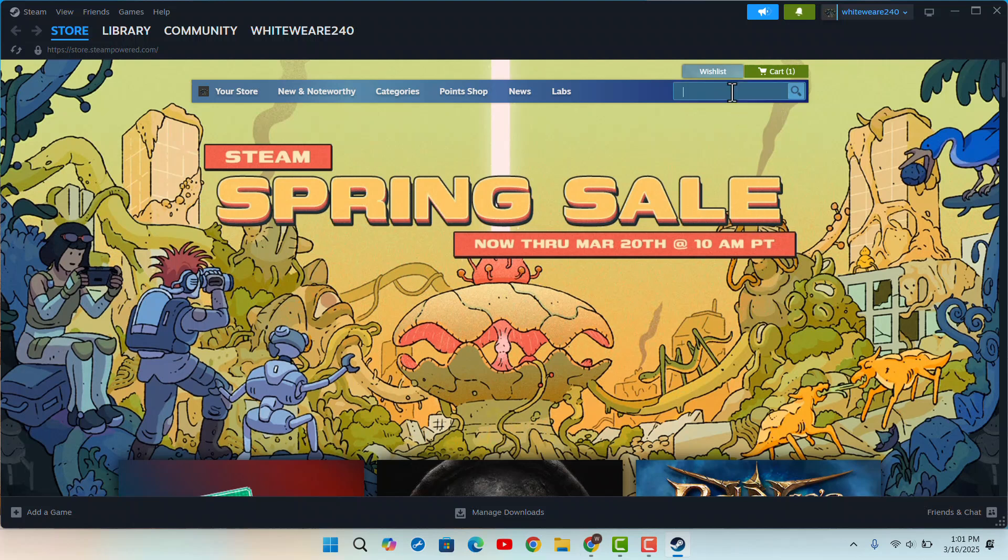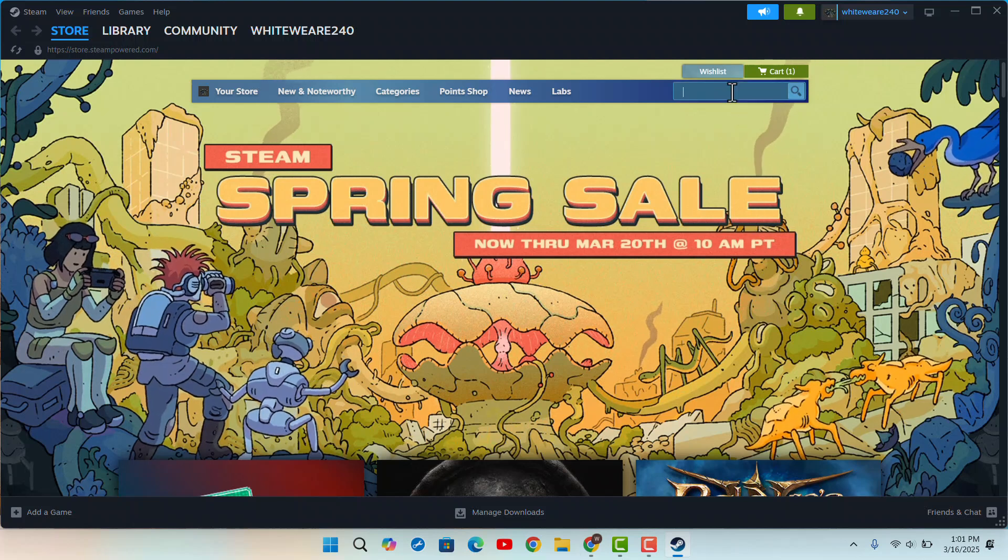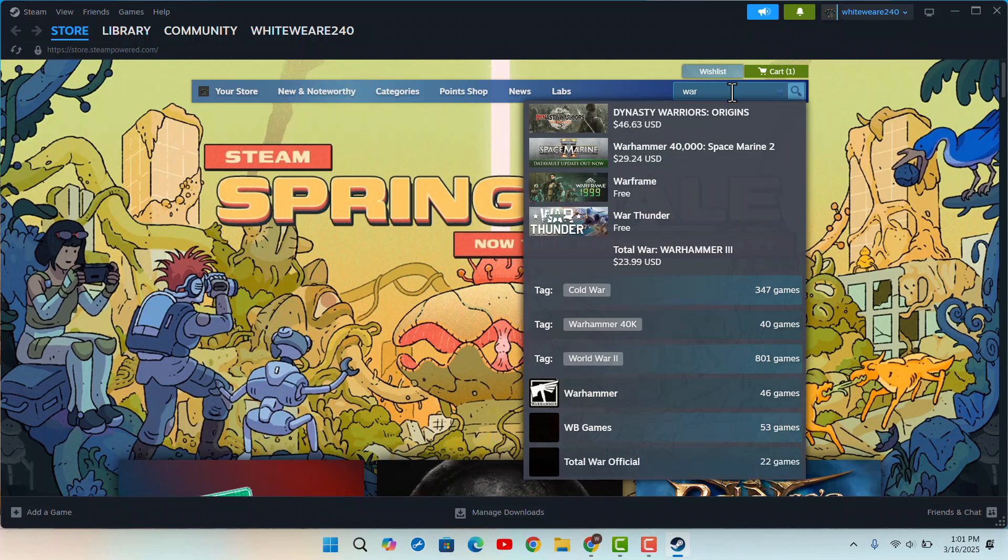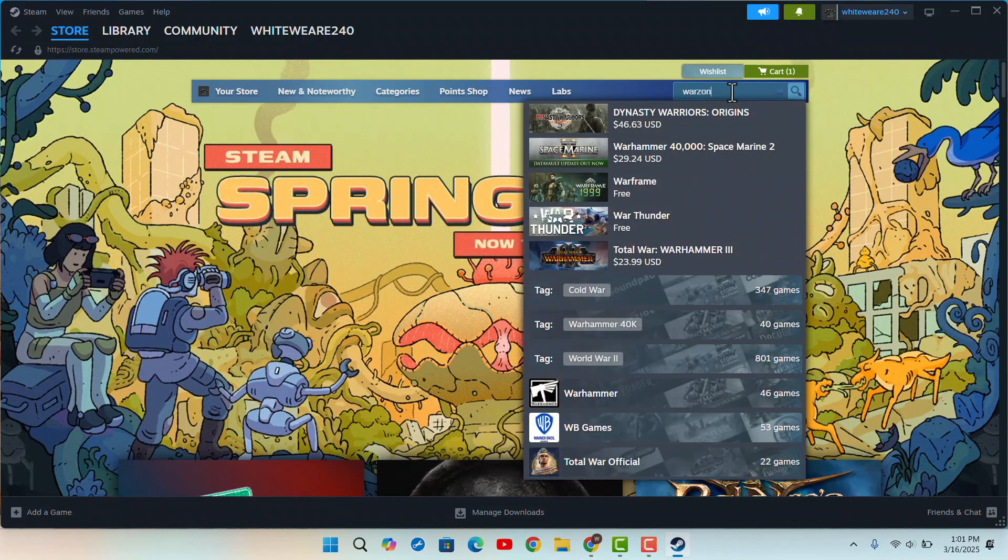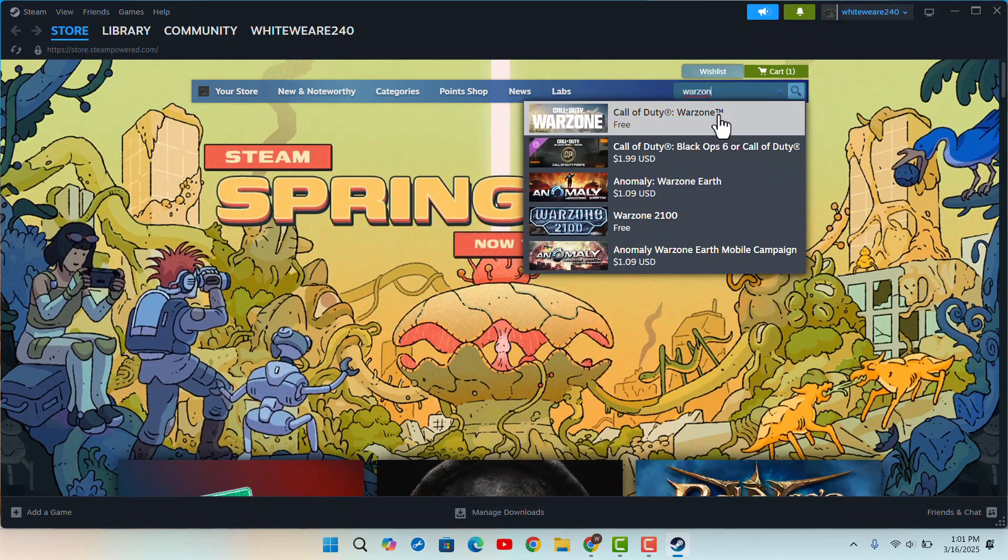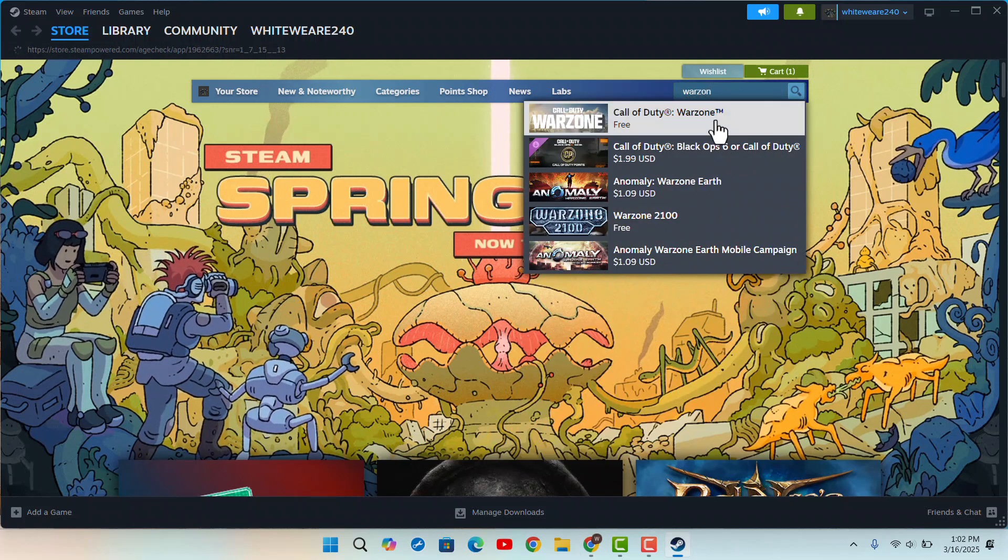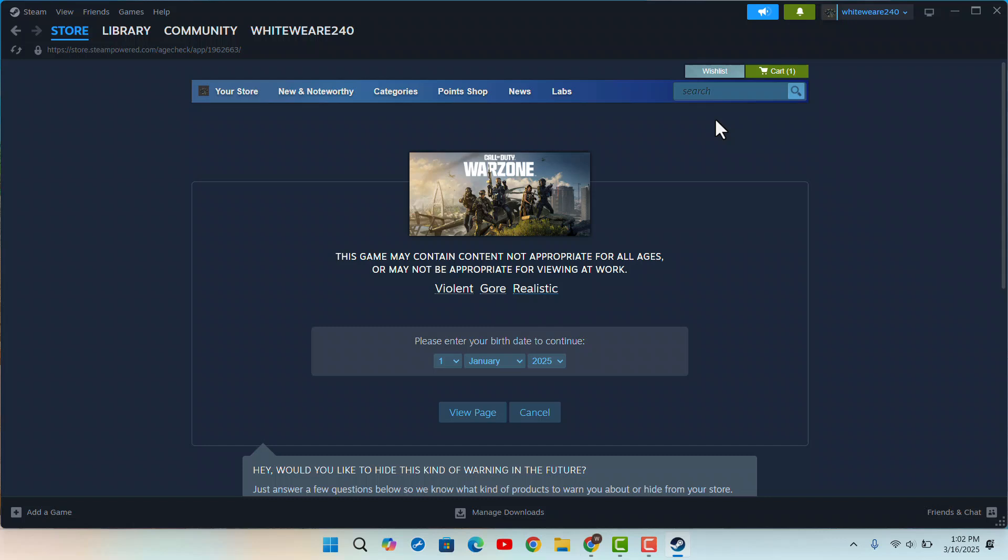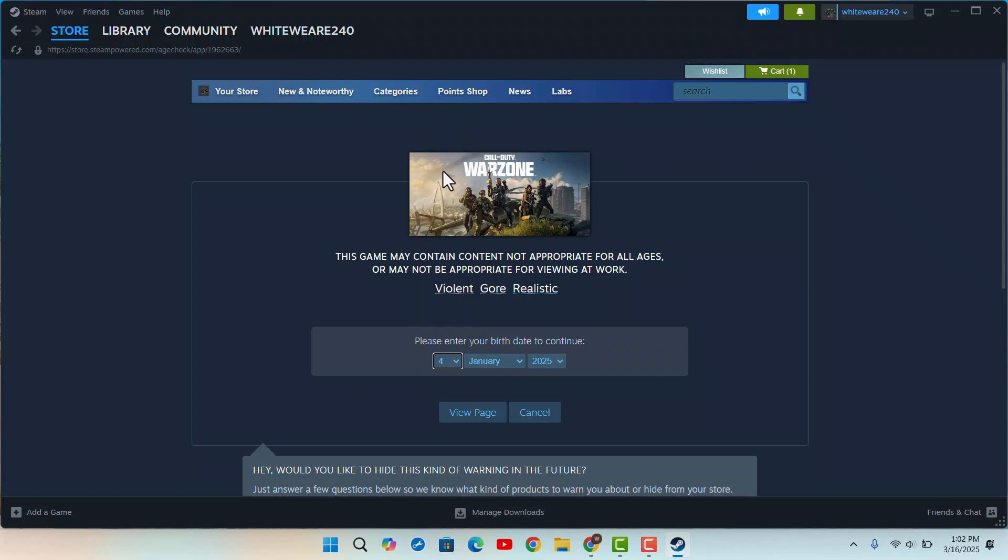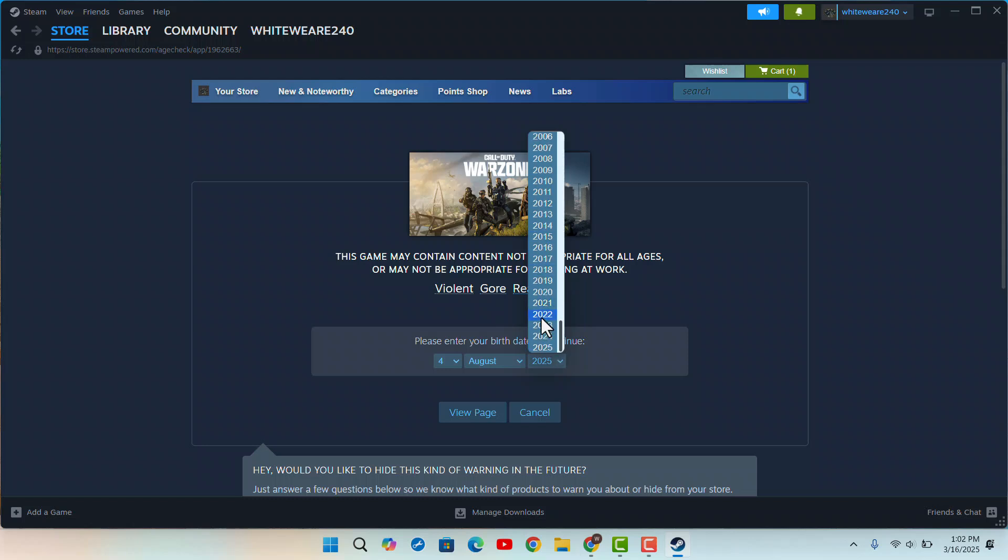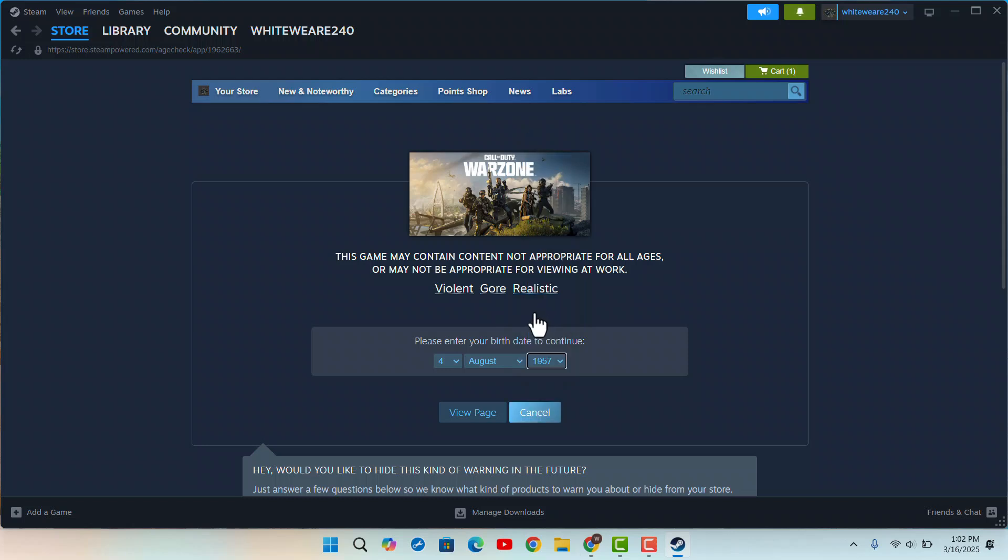Then here you could look for the game that you want to install. For example, I'm just going to click on the open button and then it's going to ask you to enter in the date of birth. So here you want to make sure to enter in the date of birth and make sure that you are above 18 years and click on view page. After you do this...